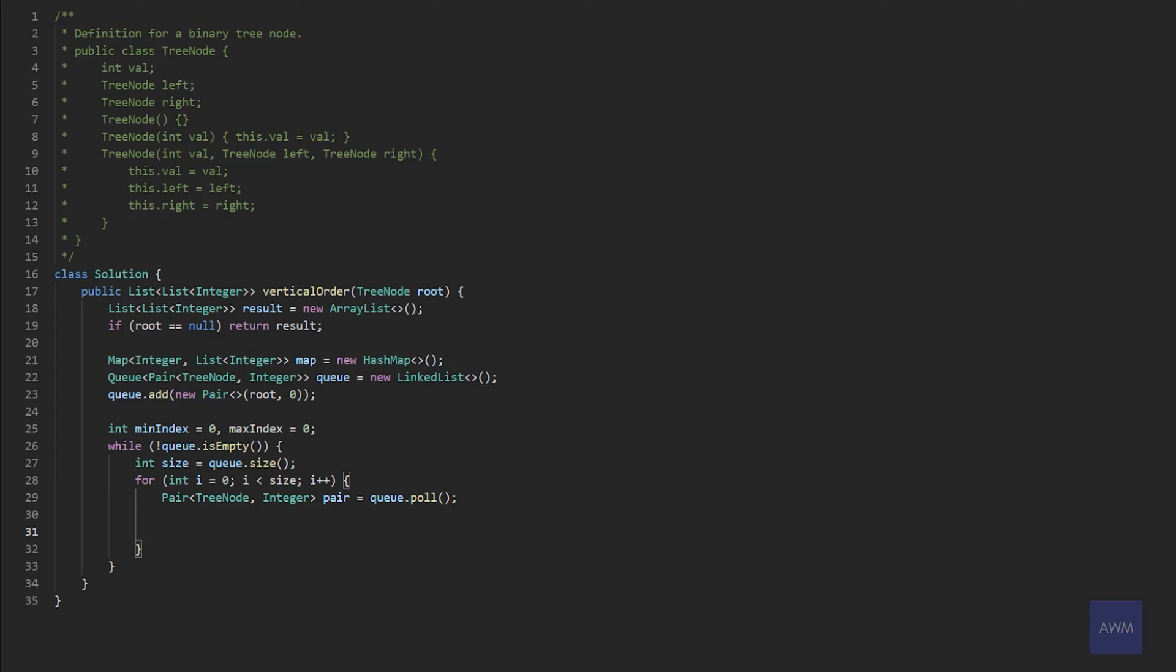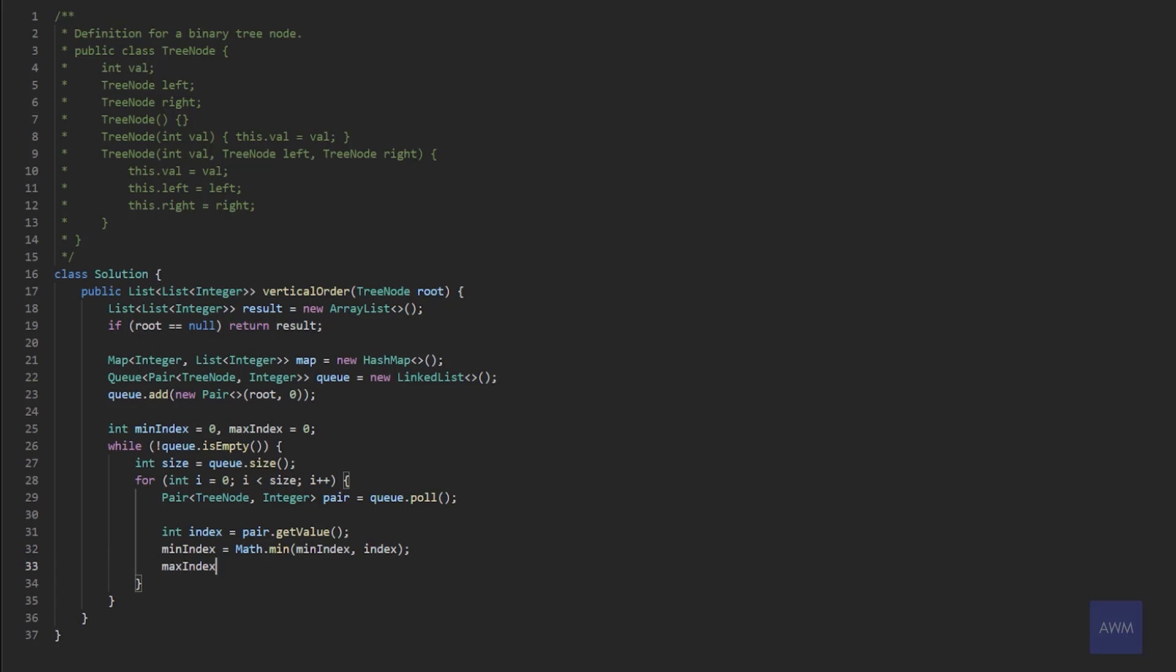And let's extract what the index position is. So we'll update the min and max index based on this index value, it may be unchanged, but we still want to compute this every time. So we could say min index equals math dot min between min index and index, and then max index equals math dot max between max index and index, right? So that's going to get updated every iteration. And we're going to use these min and max values later on.